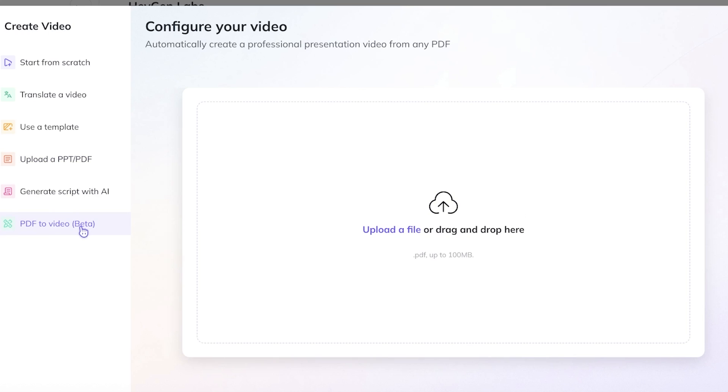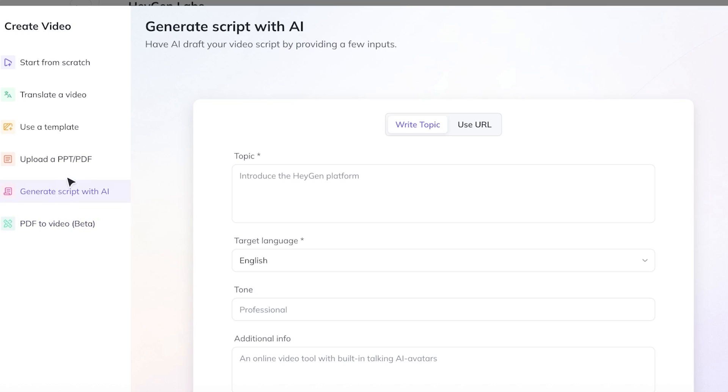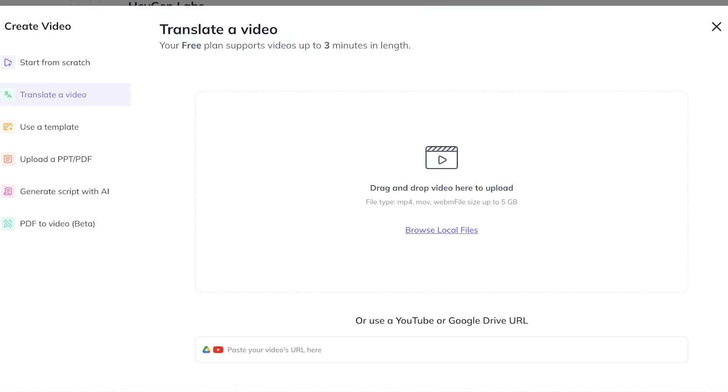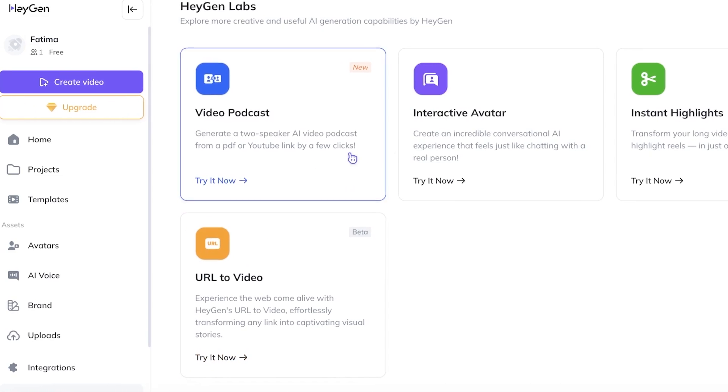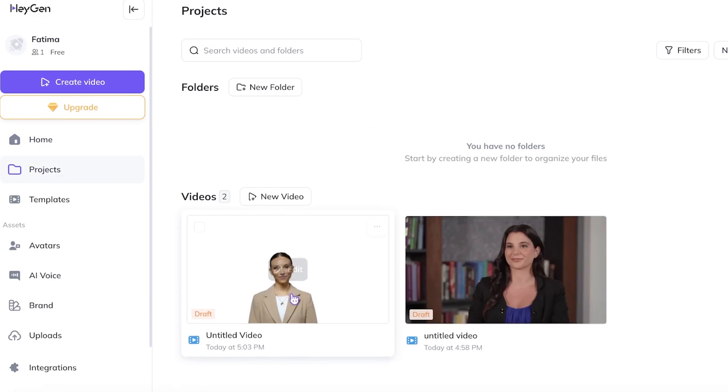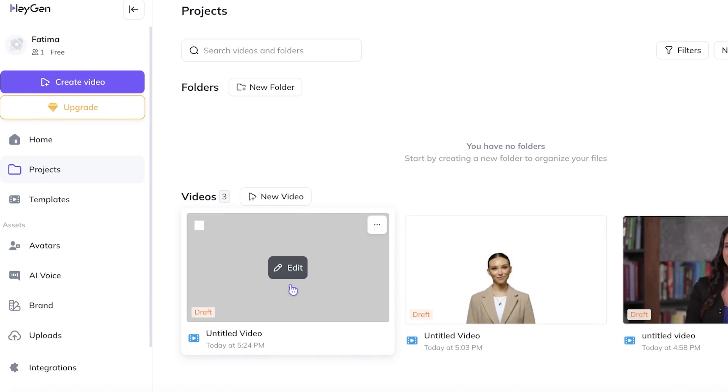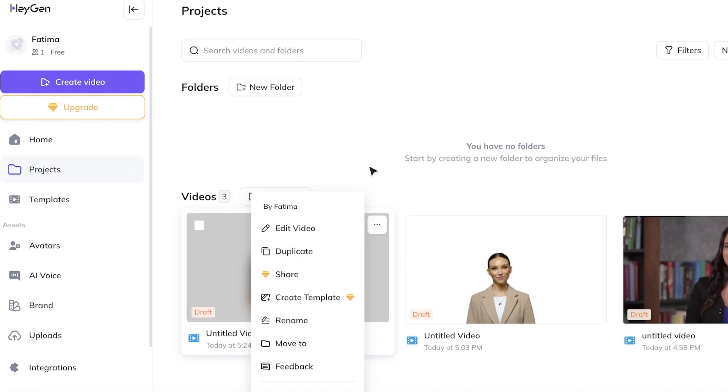As well as generate a script with the help of AI, translate your videos or upload your own media files. It's all dependent on how you want to build your videos. So starting off we're going to get started completely from scratch and we're going to start with our portrait video. So we're just going to head on over into our blank video over here and then click on edit.